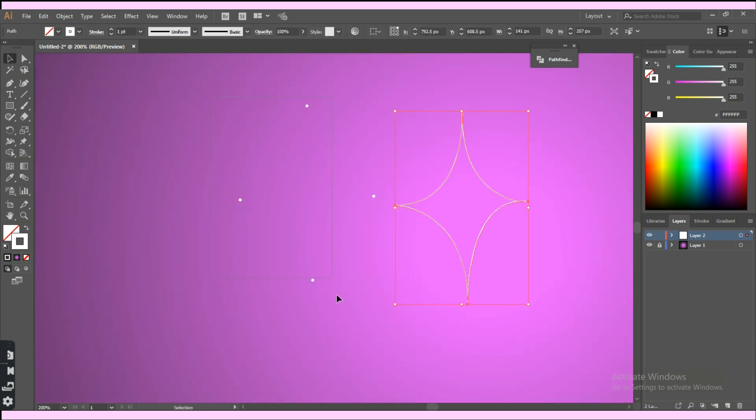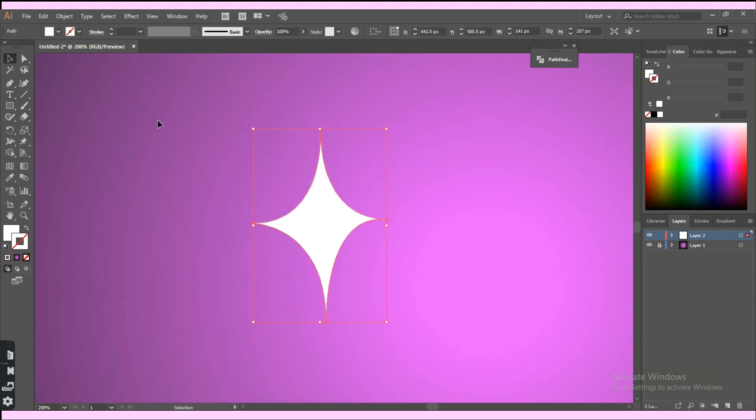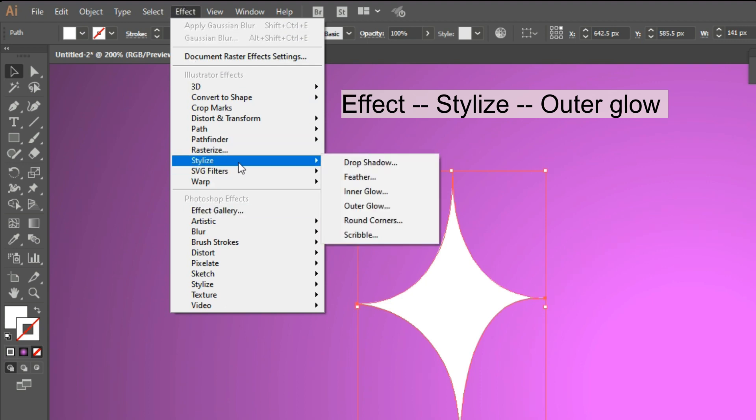Now switch the stroke and fill color or just make sure that the fill is white. Select the star, click on the effect tab, then stylize, then outer glow.